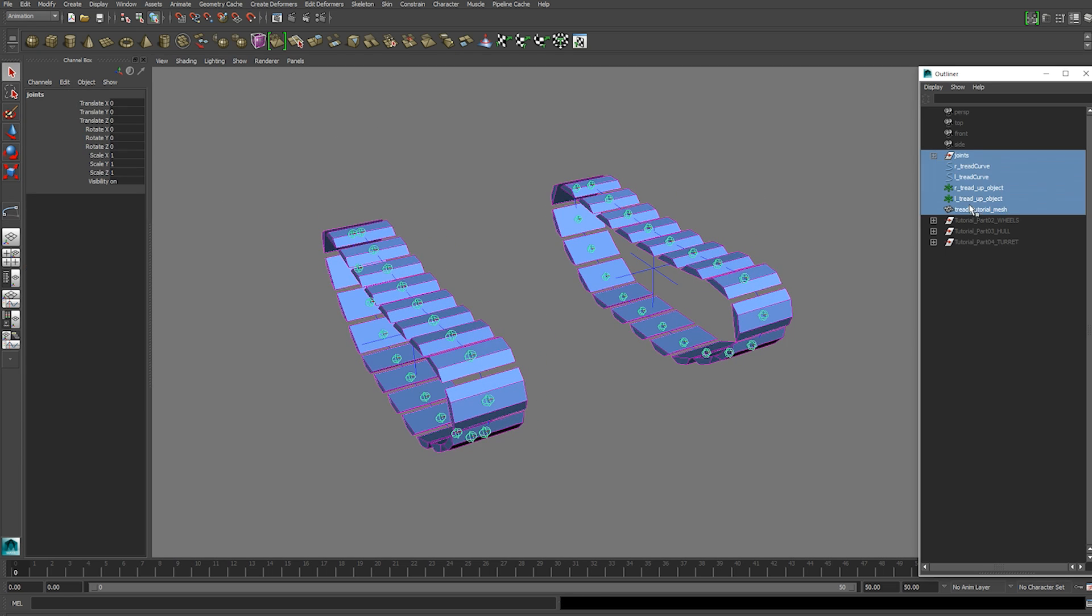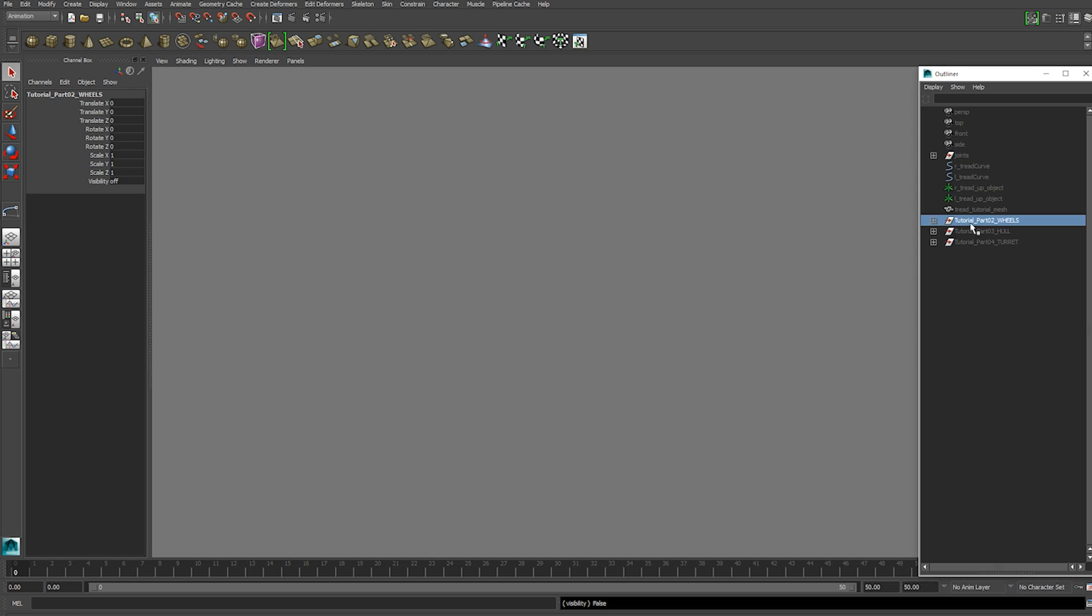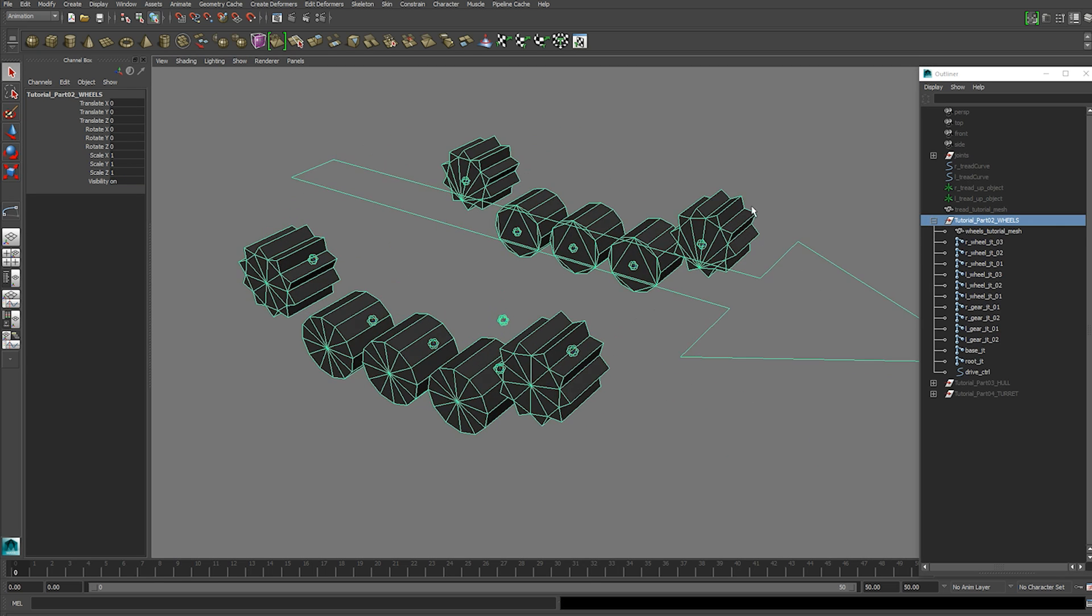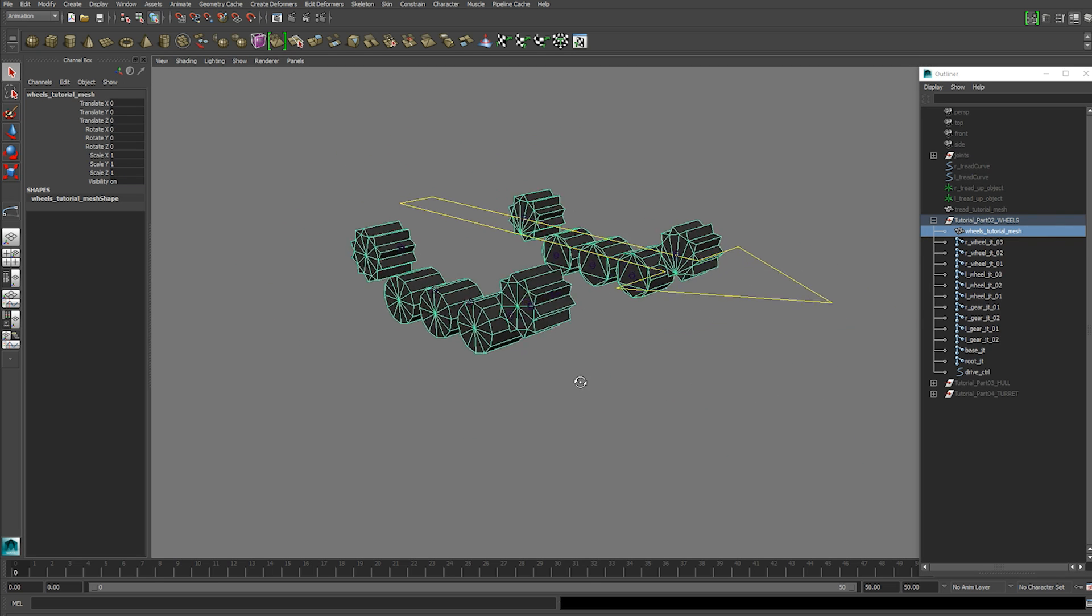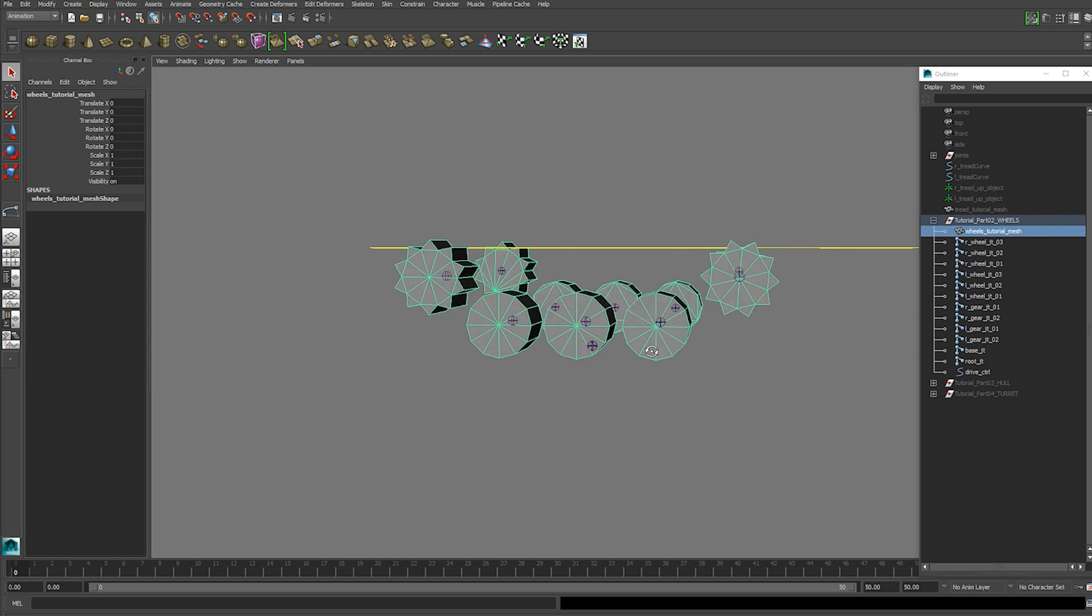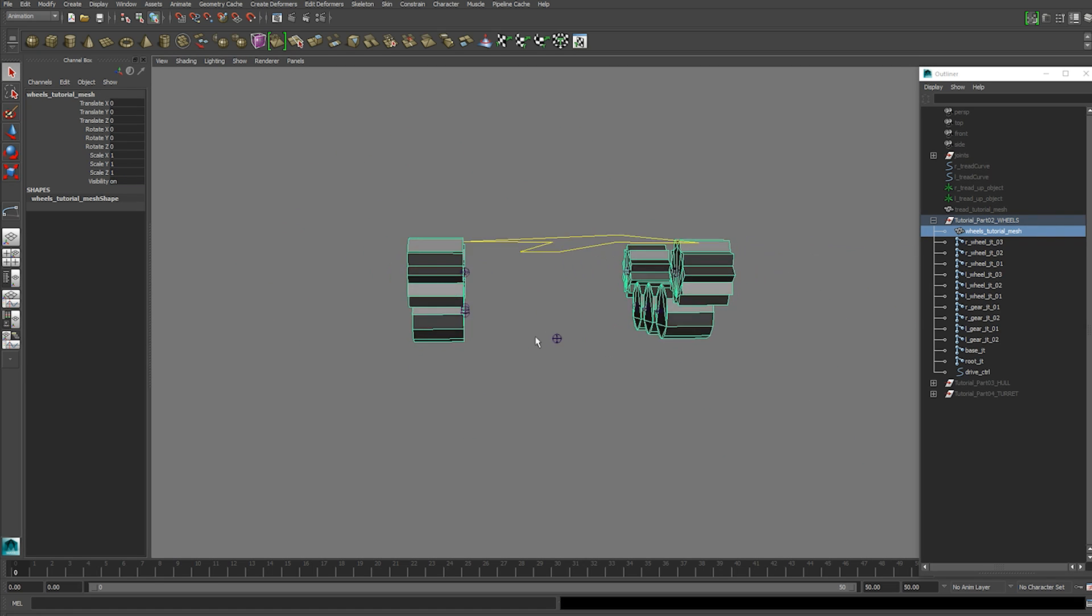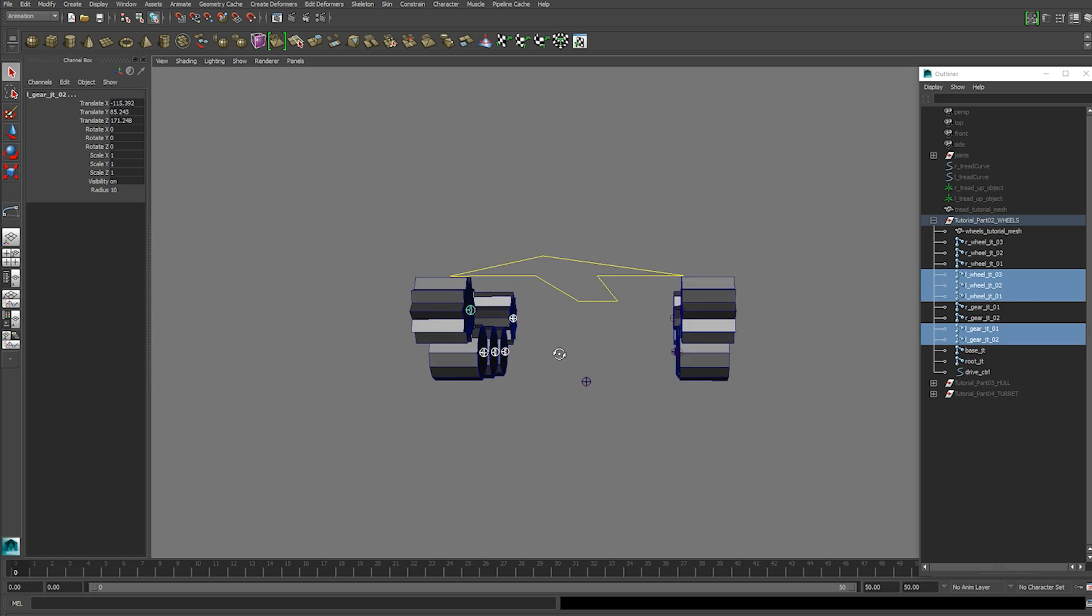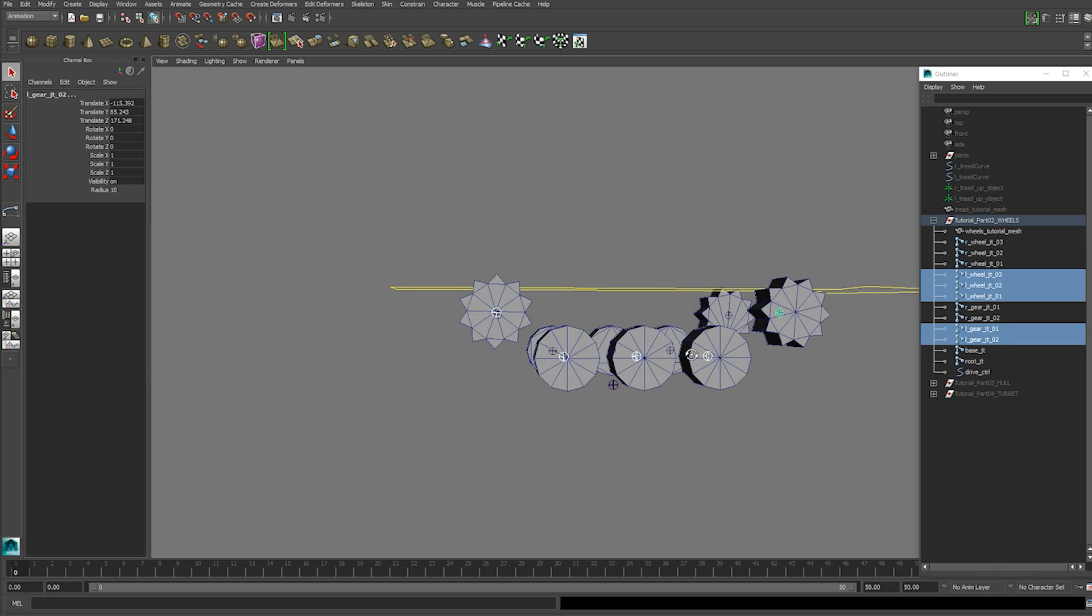So we can go ahead and hide these and unhide the wheels. We're going to grab the wheel mesh. These are all combined into one piece but if your current tank has them all separated, not a big deal.